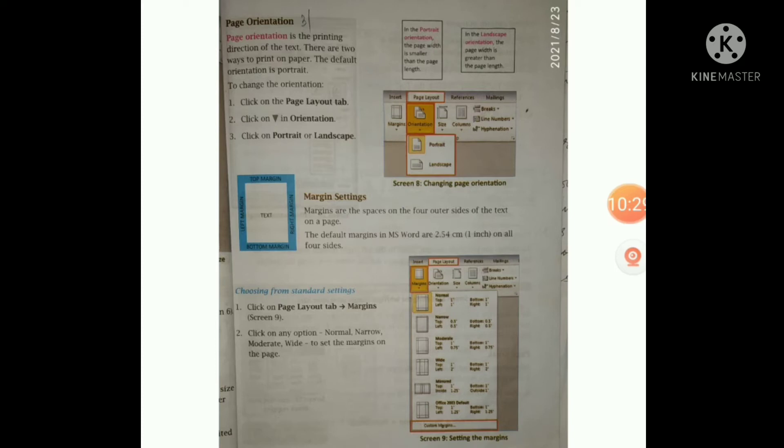Now, margin setting. Margins are the spaces on the four outer sides of the text on a page. The default margins in MS Word are 2.54 cm, that is 1 inch, on all four sides. To choose from standard settings, click on the Page Layout tab, then go to Margins, as shown in Screen 9. Click on any option — Normal, Narrow, Moderate, or Wide — to set the margins on the page.